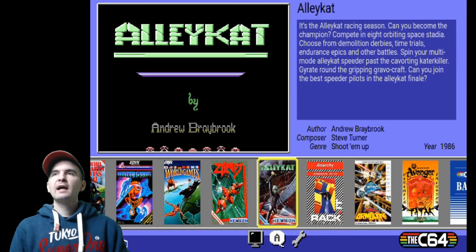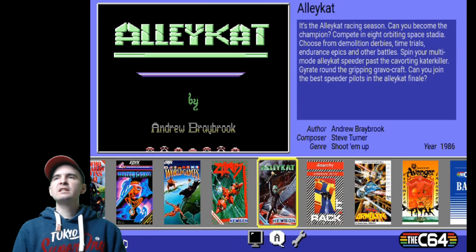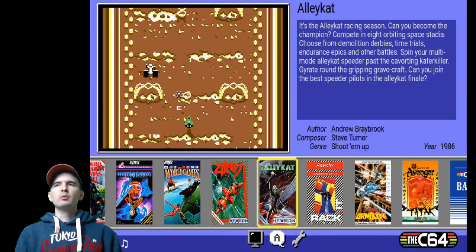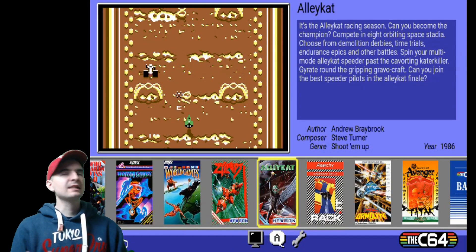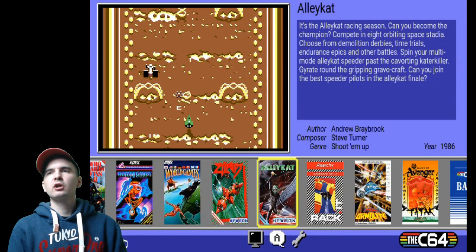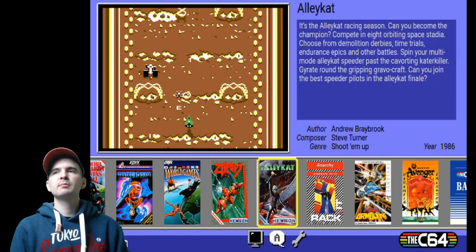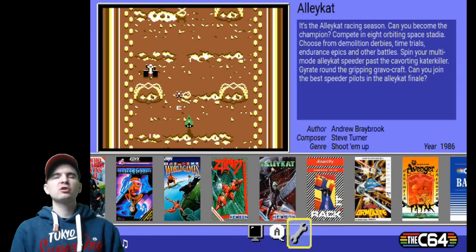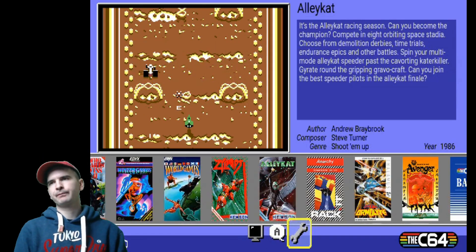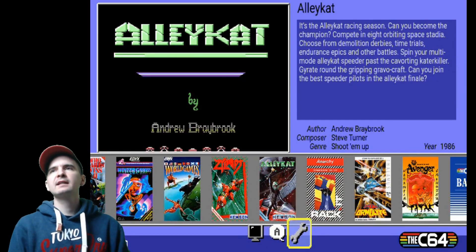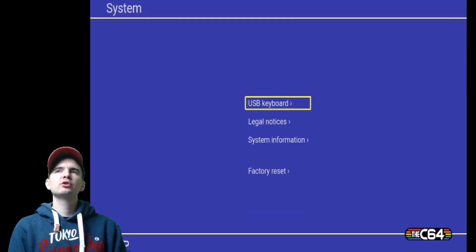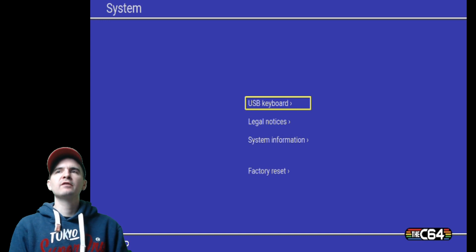Okay, so we're now on the C64 Mini. Now we need to go and check the settings. So go to the settings which is on the bottom, which is a picture of a spanner. Click on that and then go to system information.